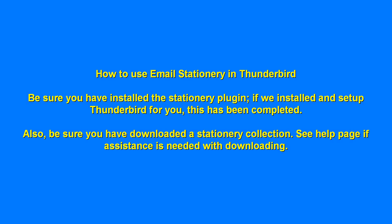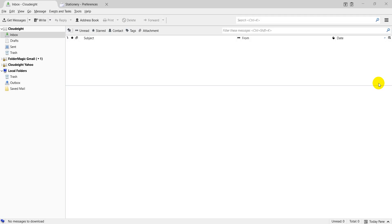Hello, this is Darcy with Cloud8 and I'm going to show you how to use email stationery in Thunderbird. First, be sure you've installed the stationery plugin or had us do that for you and that you've downloaded at least one collection.